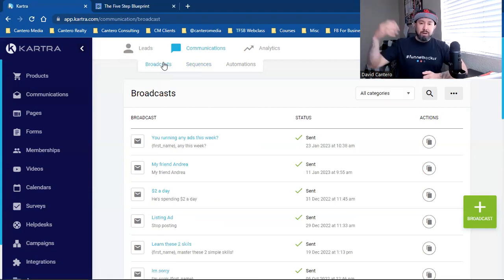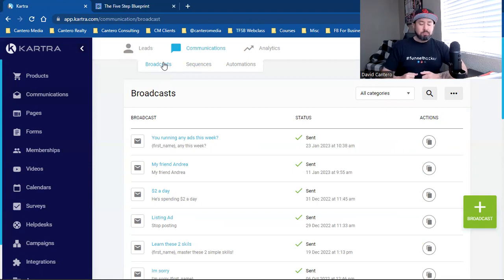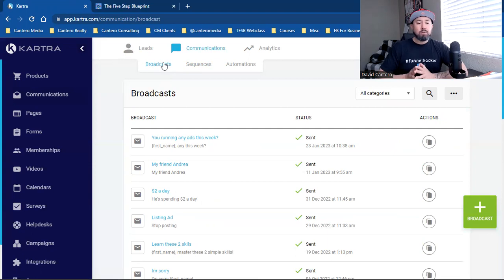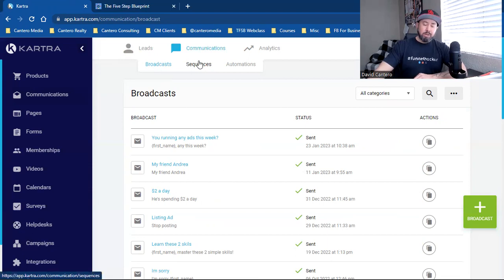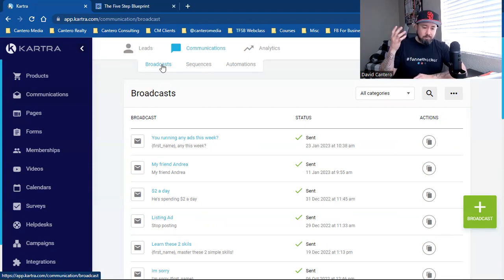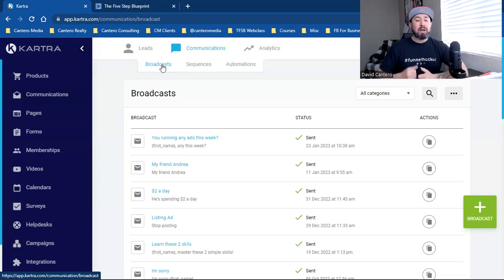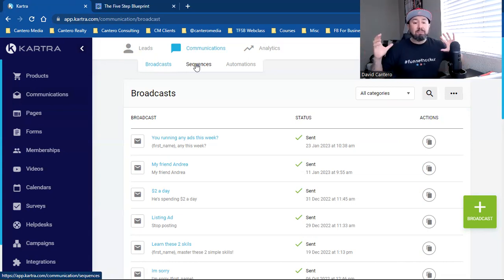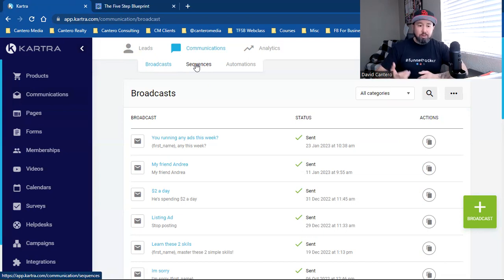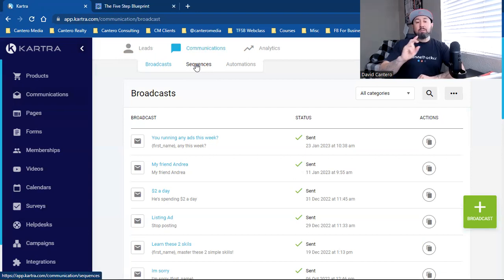Broadcast is a one-off email. Whenever something randomly happens and there's news I want to share with a certain list or maybe my whole database, I can come in here and send a broadcast email. Whatever CRM you're using, you should have the capability of broadcast email. Sequences is your automation — your preset emails — but the broadcast is a one-off. I just released a YouTube video, so I want to send out a broadcast. I could also put it in a sequence as email number 18 if I have 17 already preset.